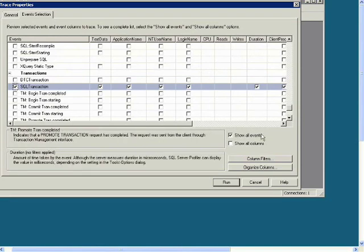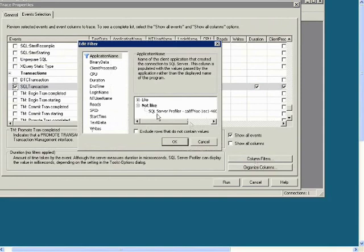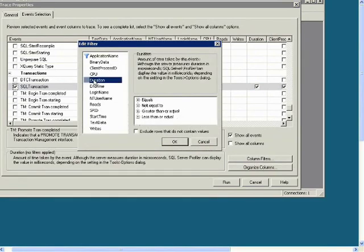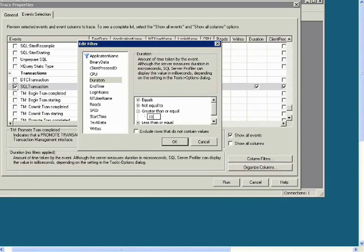And now click on Column Filters. And under Duration, expand Greater Than or Equal. And I think this is in microseconds. So you can put in a value here like 10. And then when it runs the trace it will only show you events that took more than 10 microseconds. Then click OK.